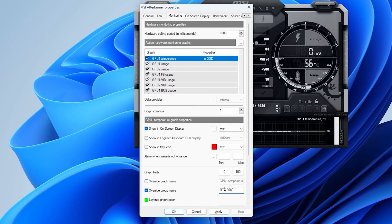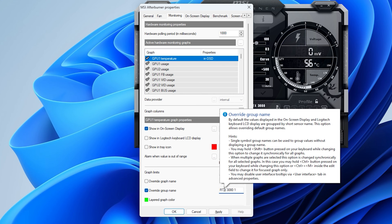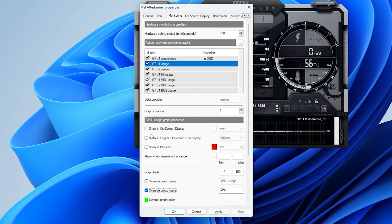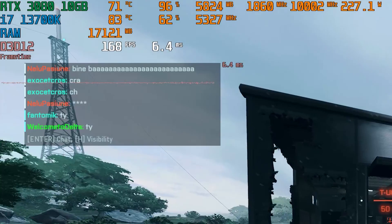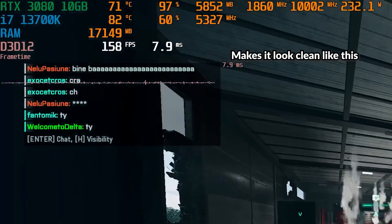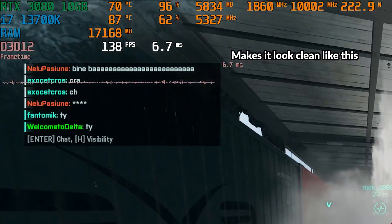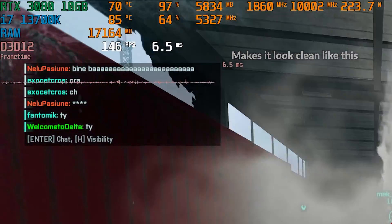There are some additional things you can do. For instance, I like to have each group labeled properly, so for each component I override the group name by ticking 'Override Group Name' and rename it to whatever I want, such as RTX 3080 or 13700K. This means all GPU sensors will be under one label, same with the CPU and memory and frame rate, which makes the in-game overlay look a lot cleaner.